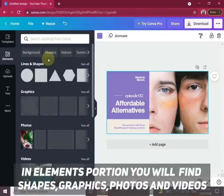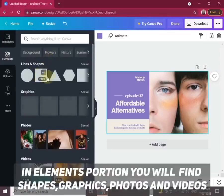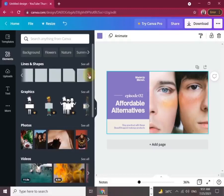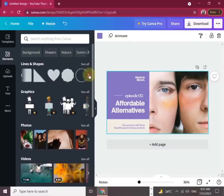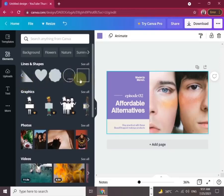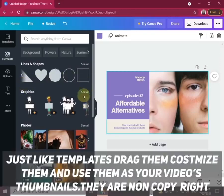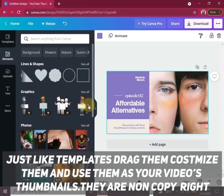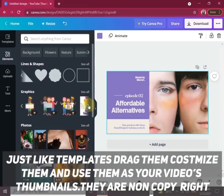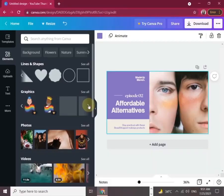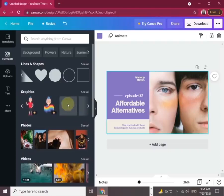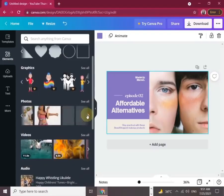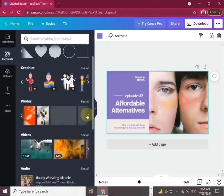In the elements portion, you will find shapes, graphics, photos, and videos. Here you will also find a lot of templates. Just drag them and customize them. You can see funny graphics here. There are a lot of good options available. I'm in love with this website.